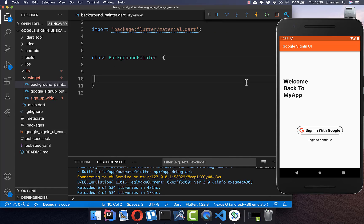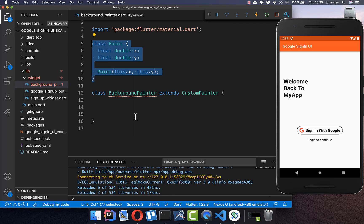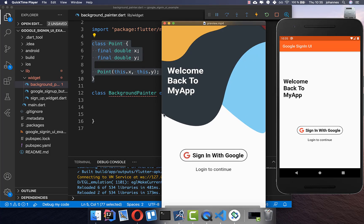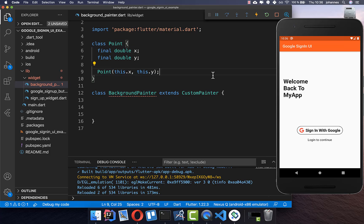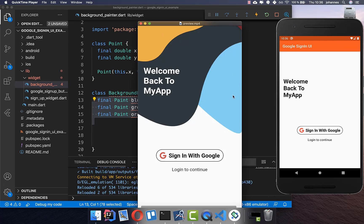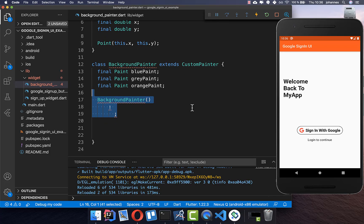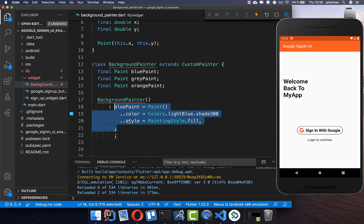In the BackgroundPainter class, we first make it extend CustomPainter. We also create a Point object, which we'll use later to define all the points of our design — since the design is basically a curve with different points that it reaches, and it fills those curves with color. We then create all the paint objects: blue, gray, and orange — one for each color. In the constructor we initialize them.